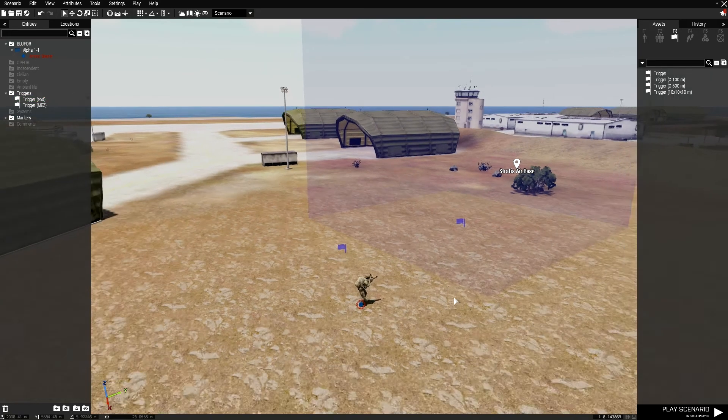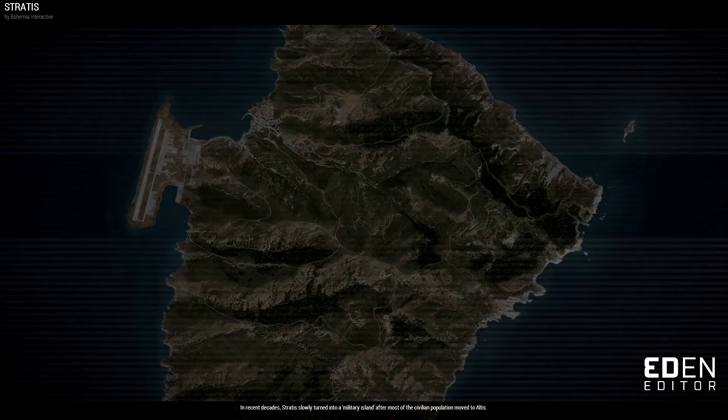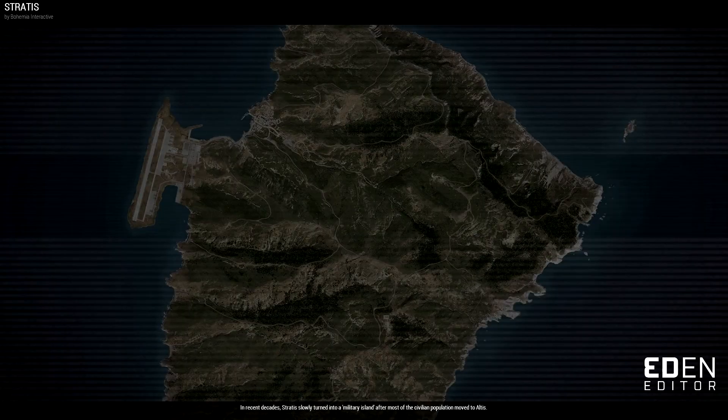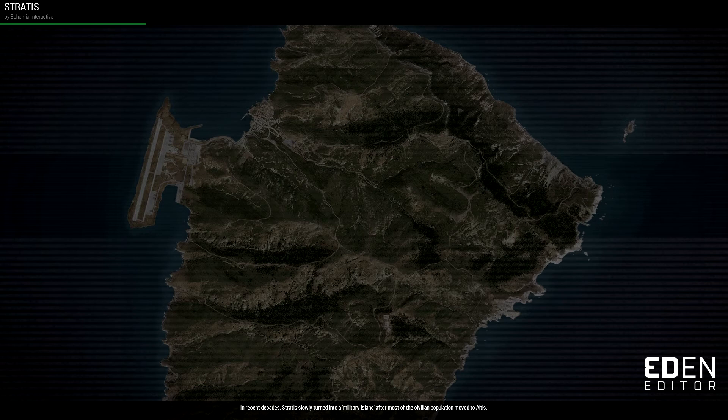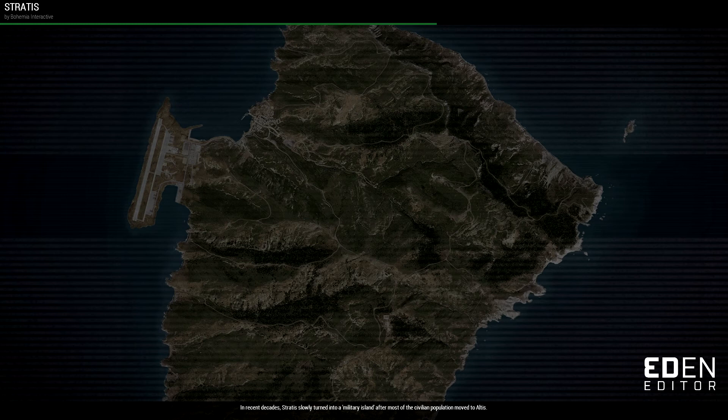You press OK, we're going to load up our game here. Sorry, I have my game on an SSD. I don't know why in the world it takes so long to load up these simple missions. I'm even playing on Stratus, the smaller map.